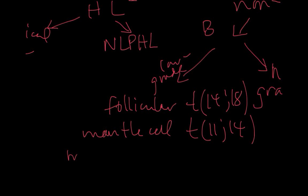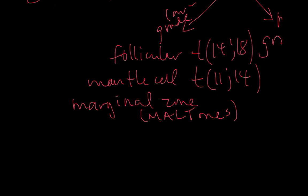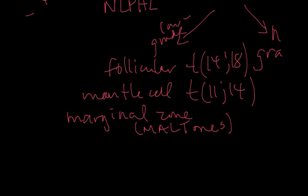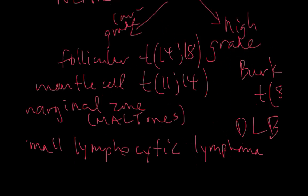We have marginal zone lymphoma which is not associated with one specific translocation in general. A group of these marginal zone lymphomas are called the maltomas. They occur in mucosal sites such as the GI tract and the lung. And finally, we have small lymphocytic lymphoma which is the tissue form of CLL. These will be the most common low-grade B cell lymphomas.